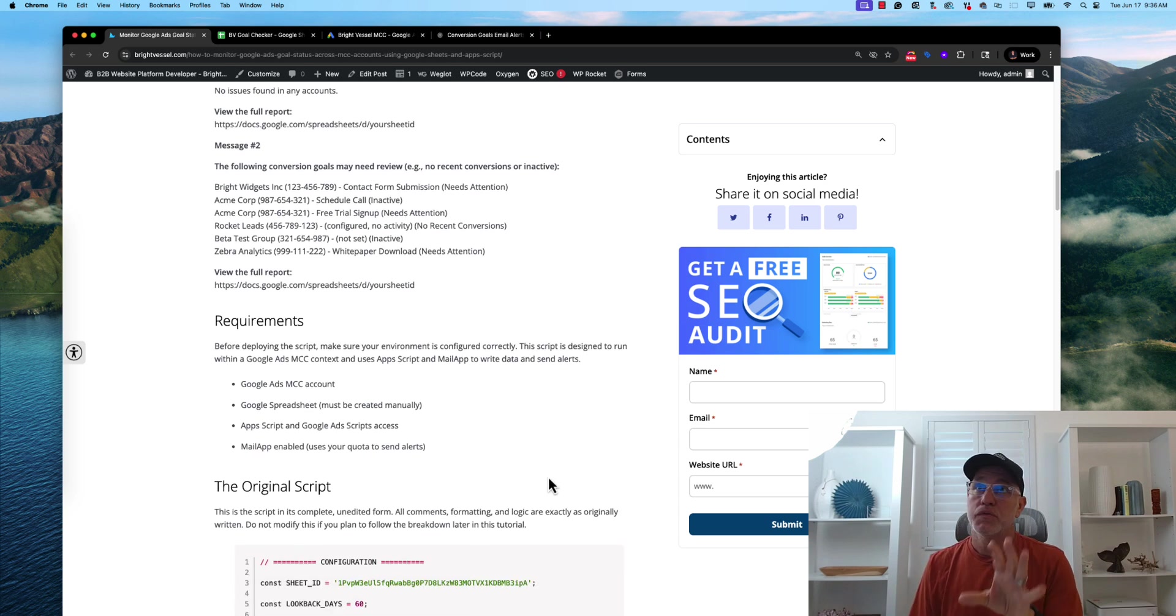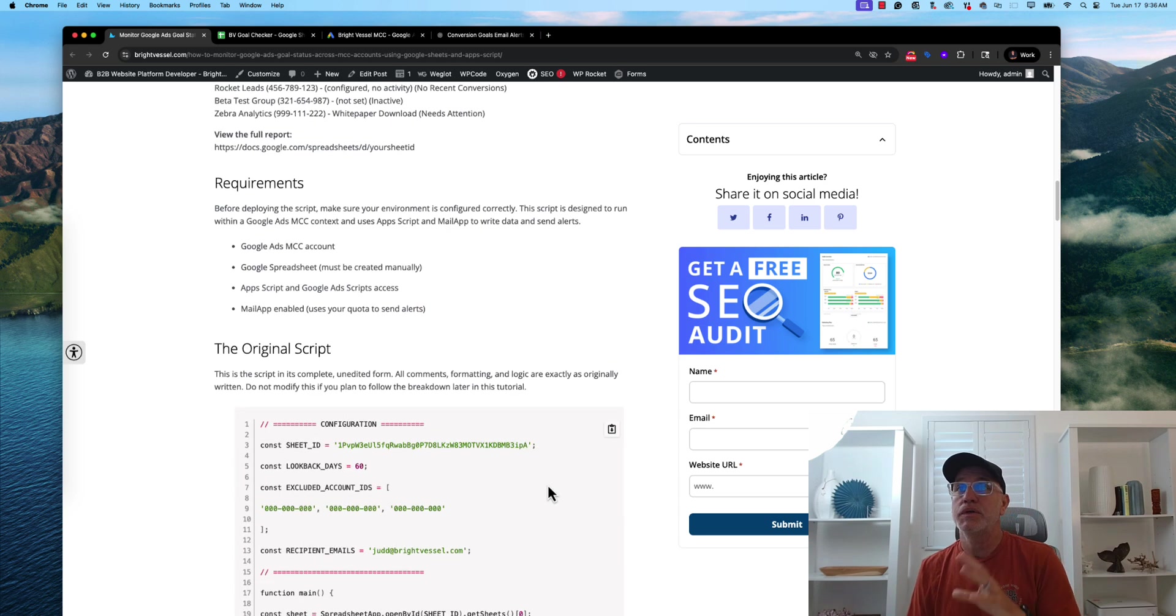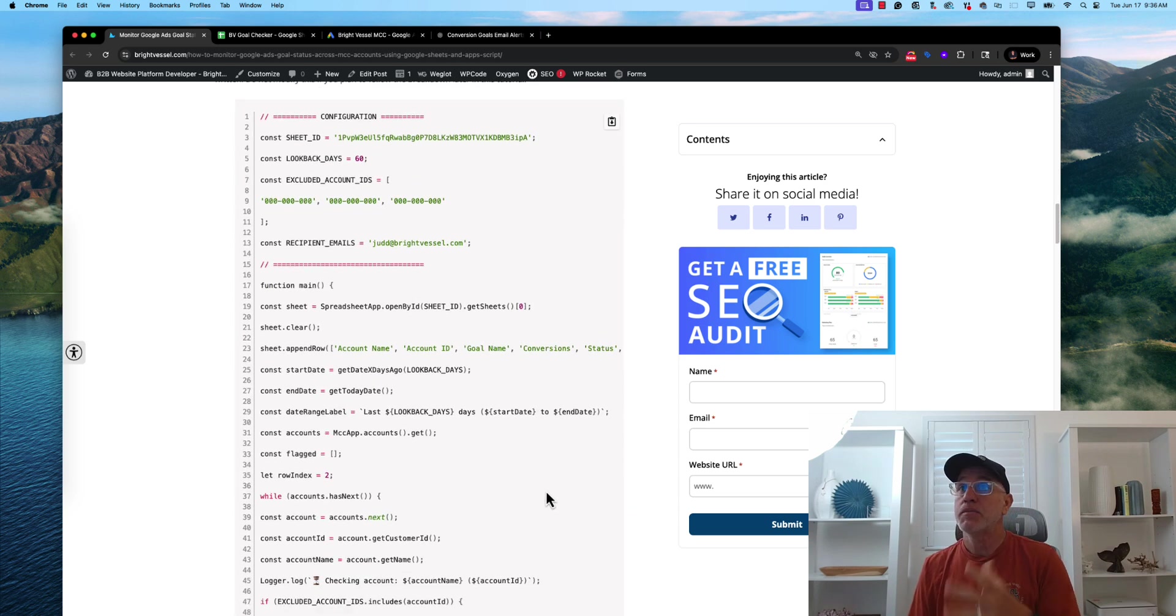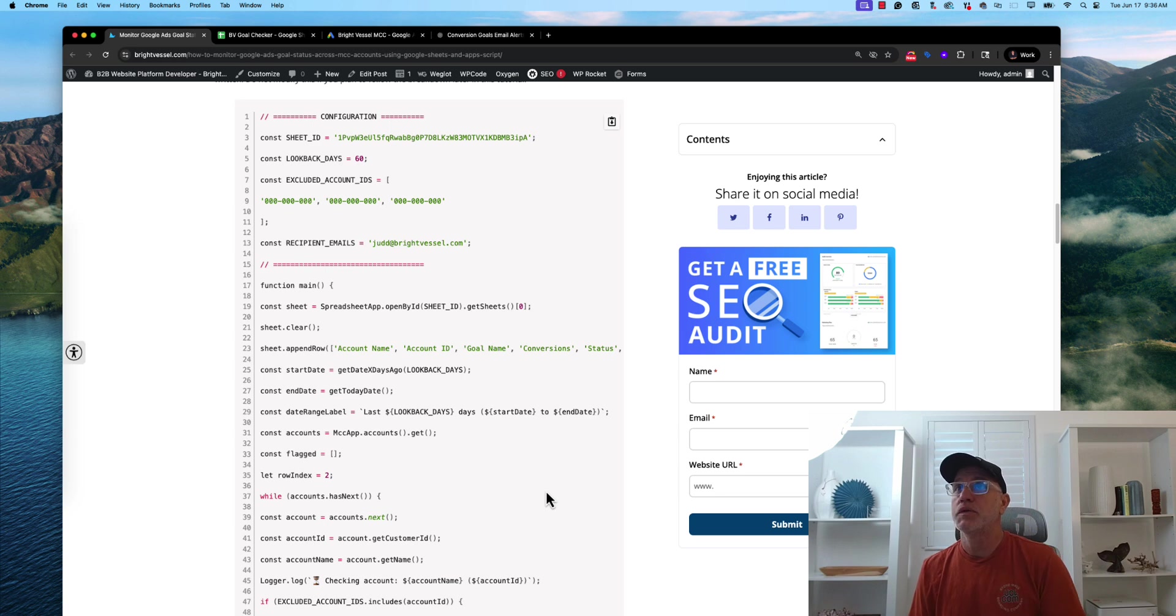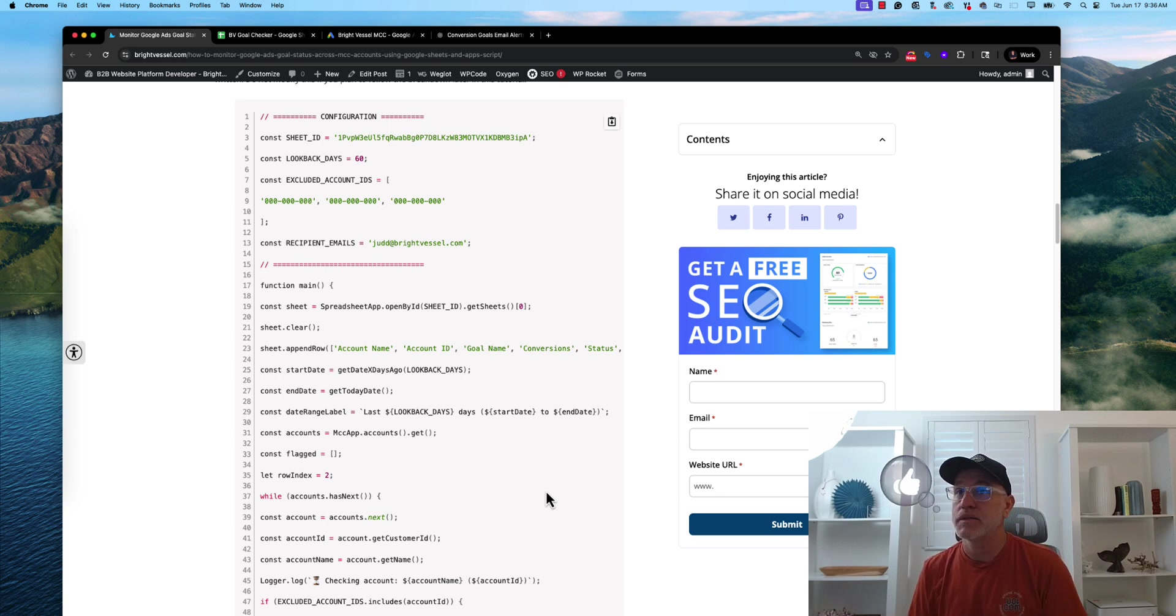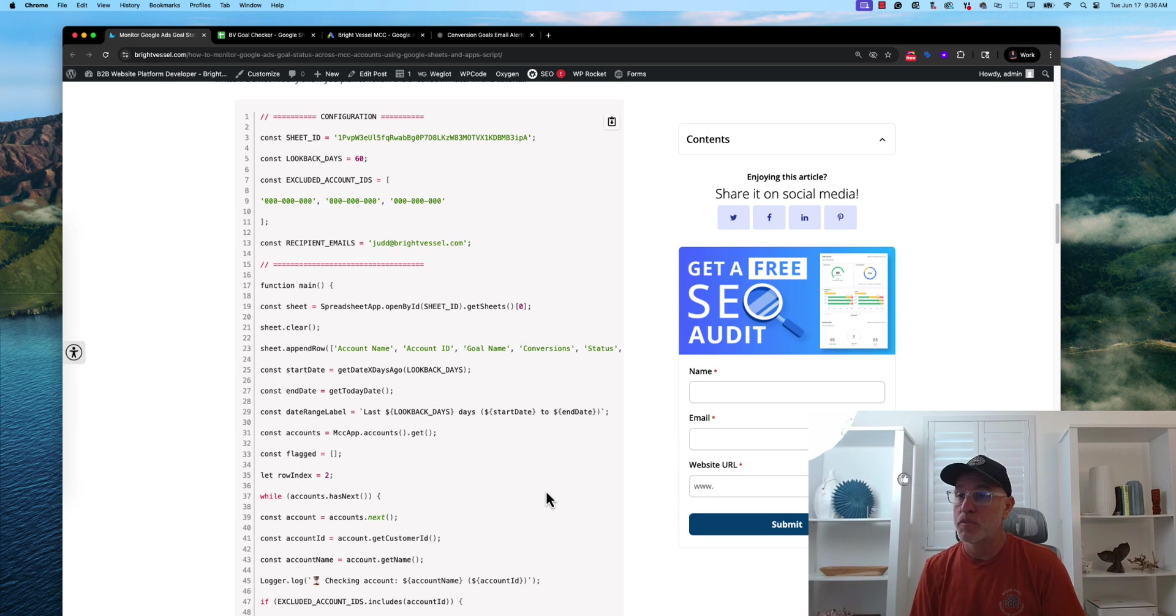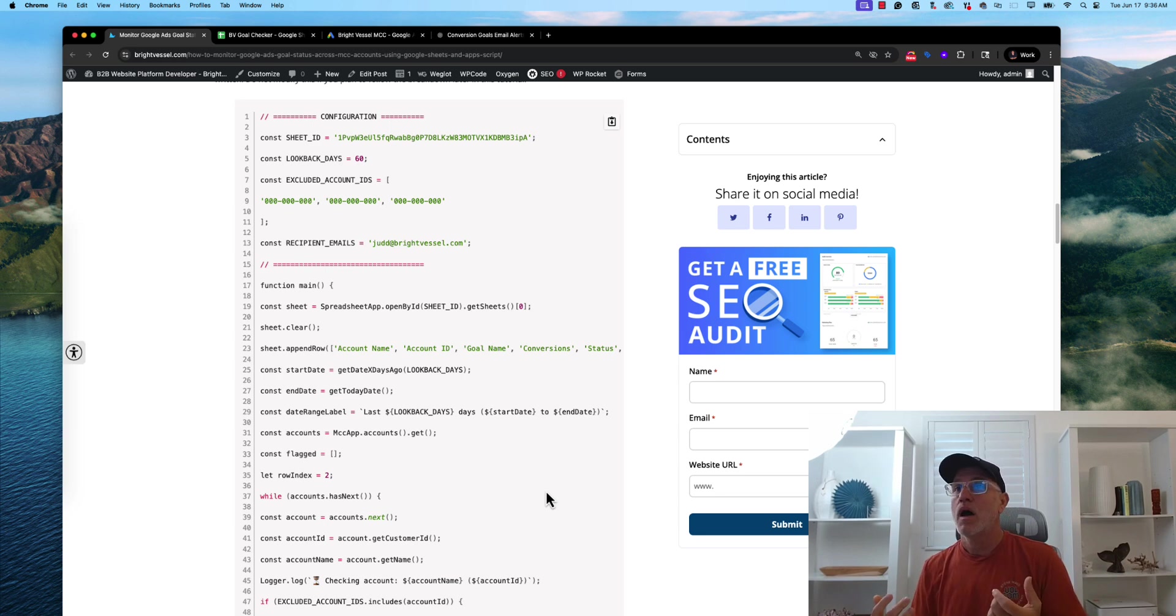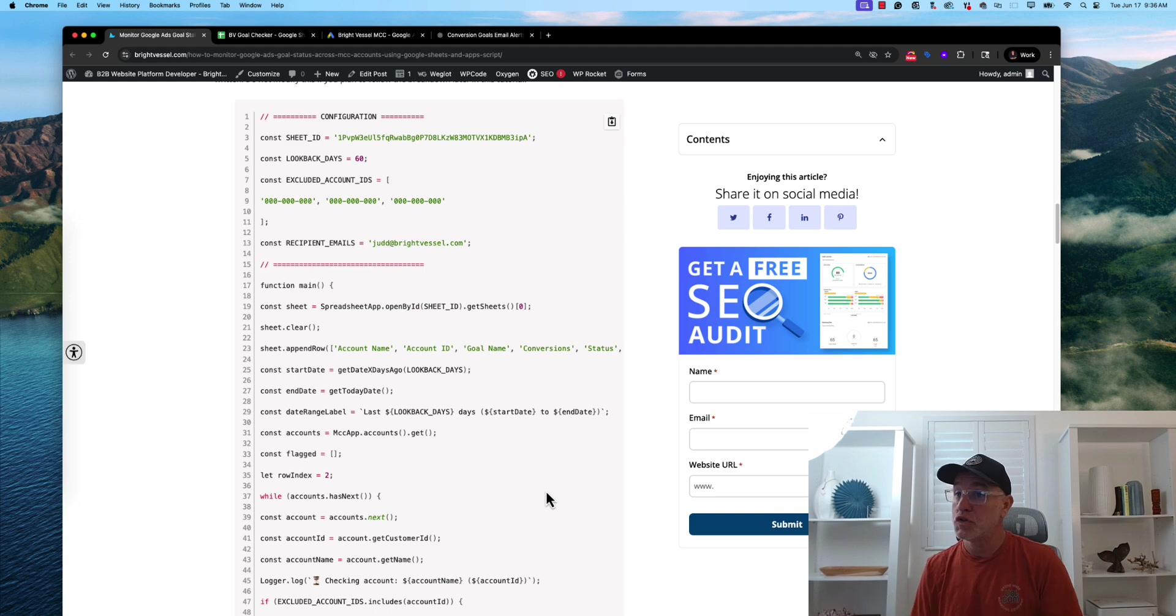This post will go through the requirements, the original script. Keep in mind, you can modify this script if you need to exclude certain accounts so that it doesn't come up in the report. For example,